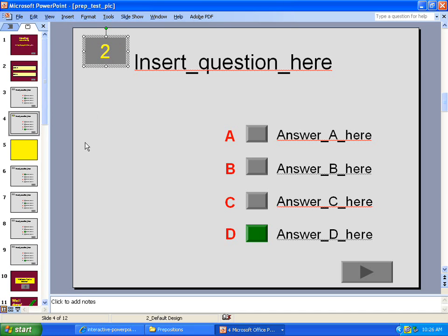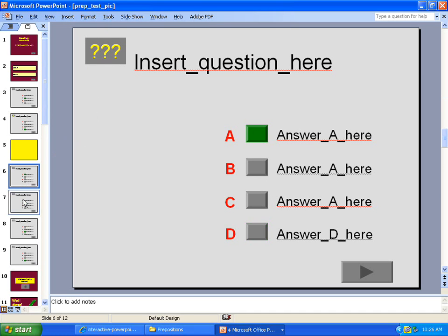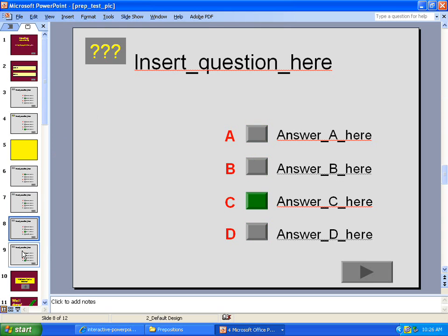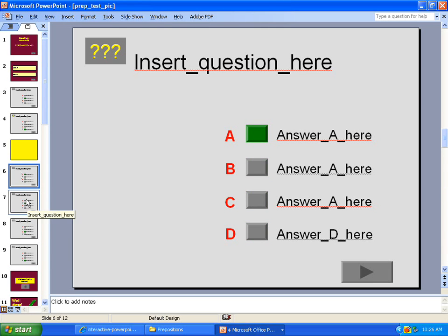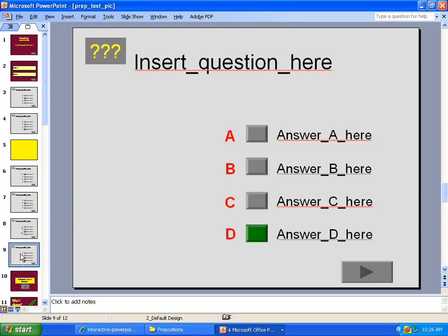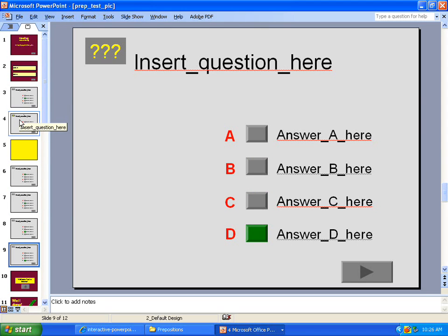Alright, so it's just a matter of copying and, of course, you don't want A to be the correct response all the time. You want to mix it up between A, B, C and D. I'm going to pause the video now while I make ten question slides and I'll talk about putting the question in.